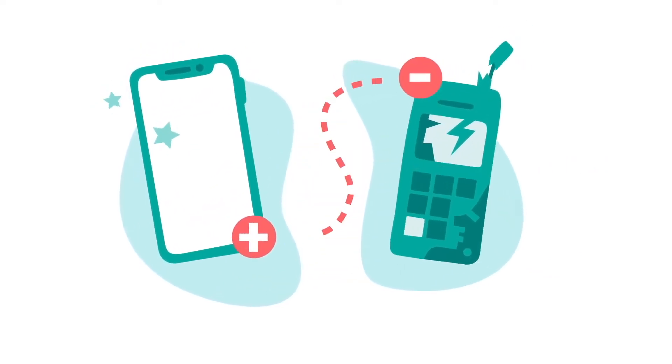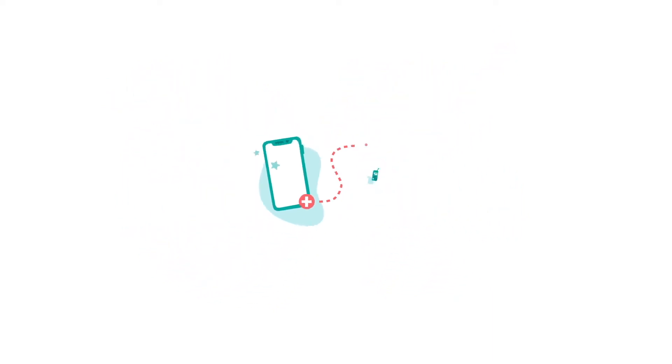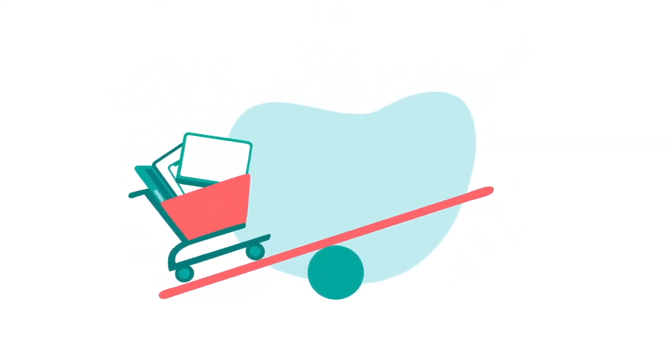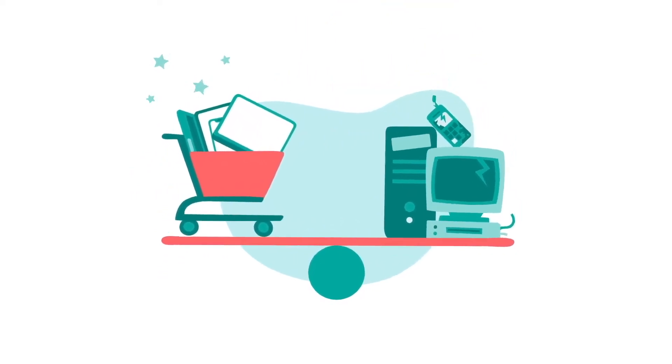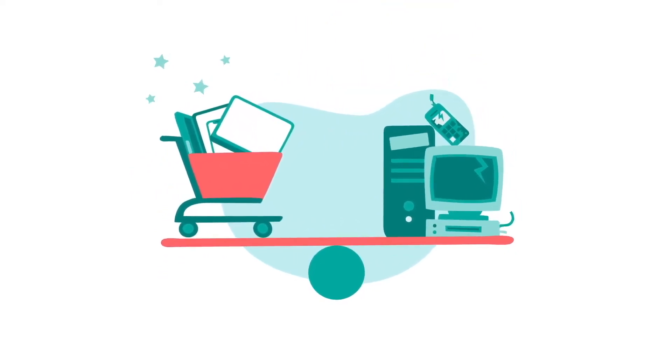Waste compensation makes up for adding new devices to the market by removing old ones. For one purchased new device, one waste end-of-life device is recycled.